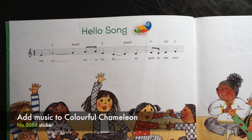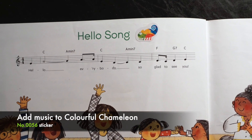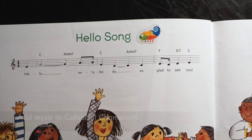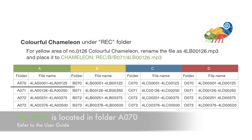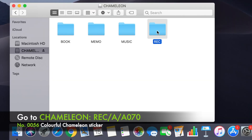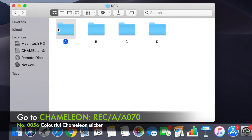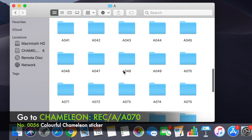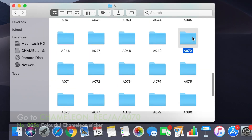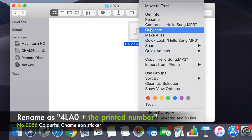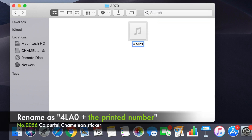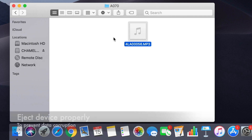Next we will show you how to add music to colorful Chameleon. Number 0056 is located in folder A070. Go to Chameleon > REC > A > A070. Add your MP3 file and rename it as 4LA0 plus the printed number.